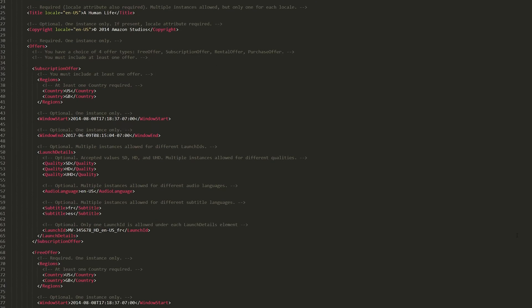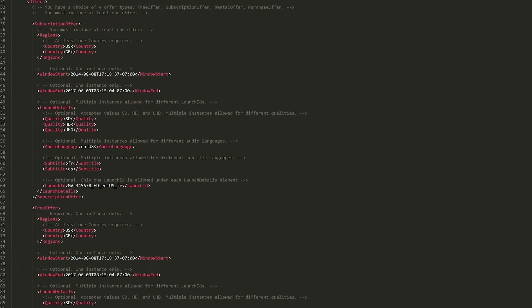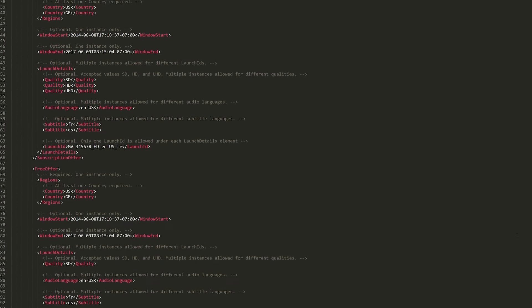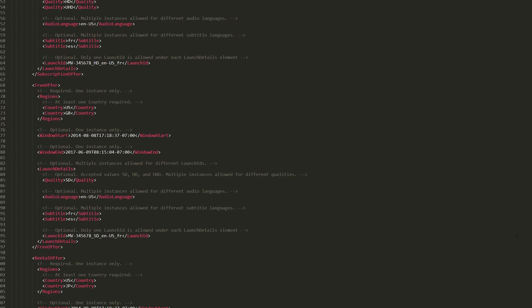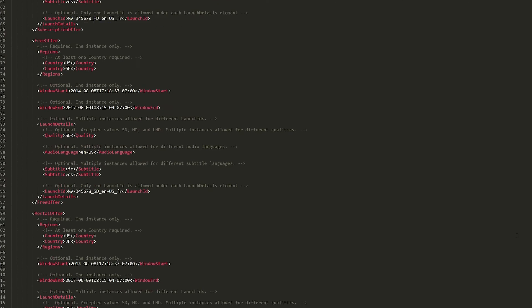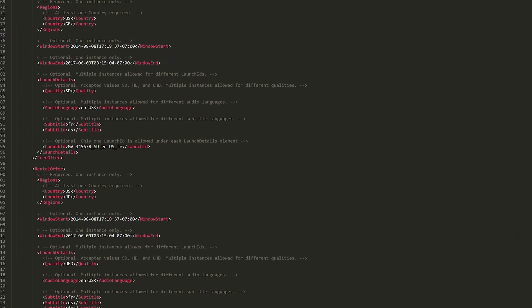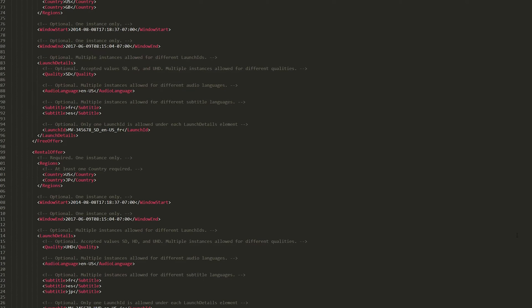I'm using Sublime Text here, though you can use just about any editor that you want. If you're going to be editing larger files, you may want to use one that has dedicated XML navigation.